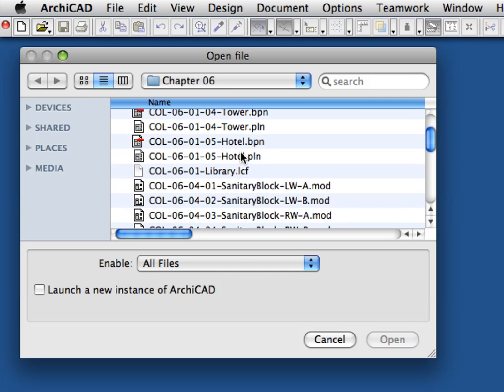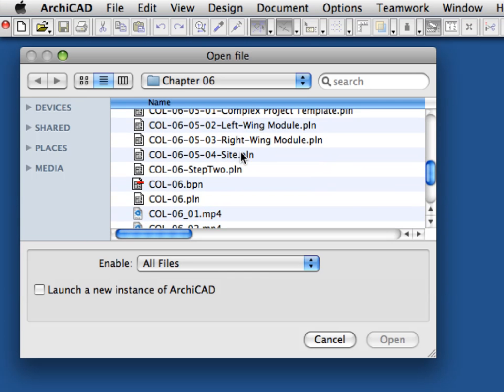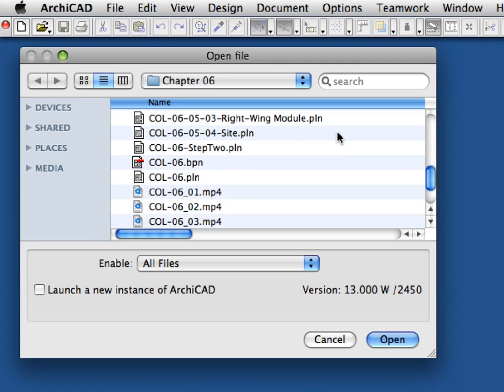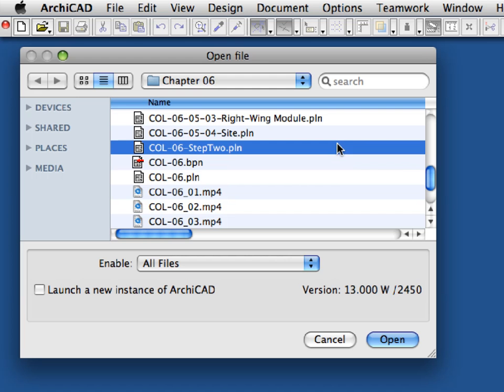To start the next step, open the col6-step2.pln ARCHICAD project file.